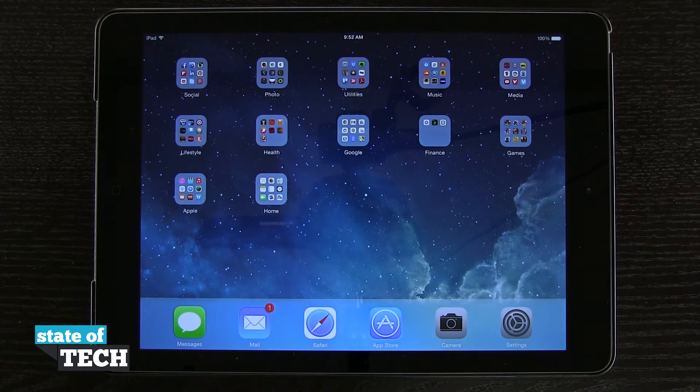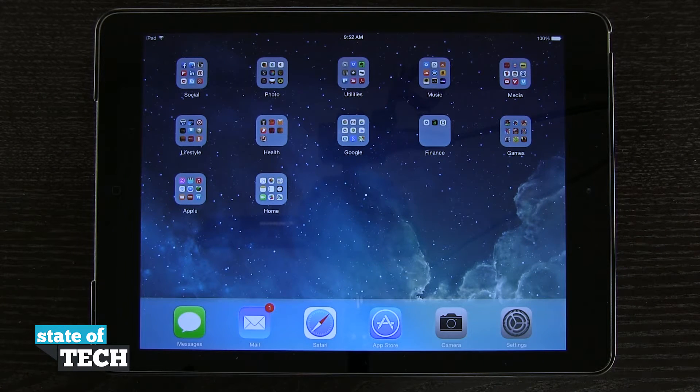Welcome to State of Tech. This is James here with an iPad Air tip for you. I'm going to show you how to add a new mail account on your iPad.